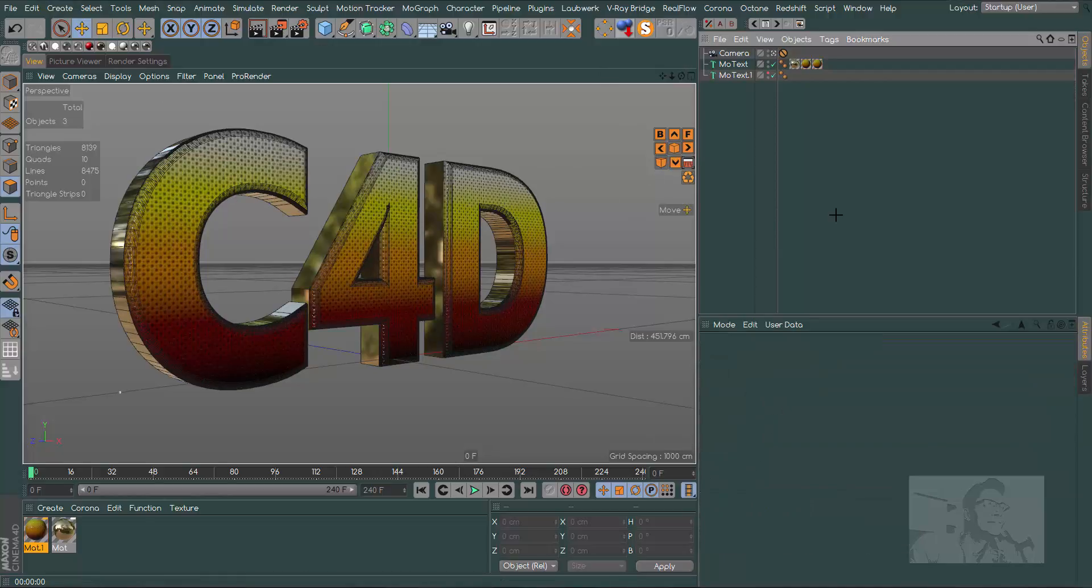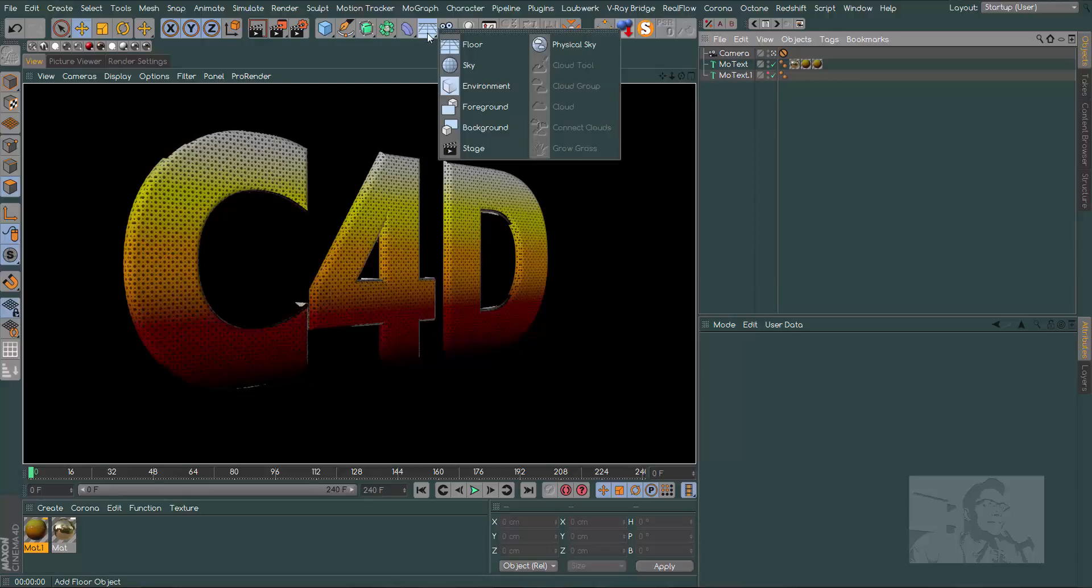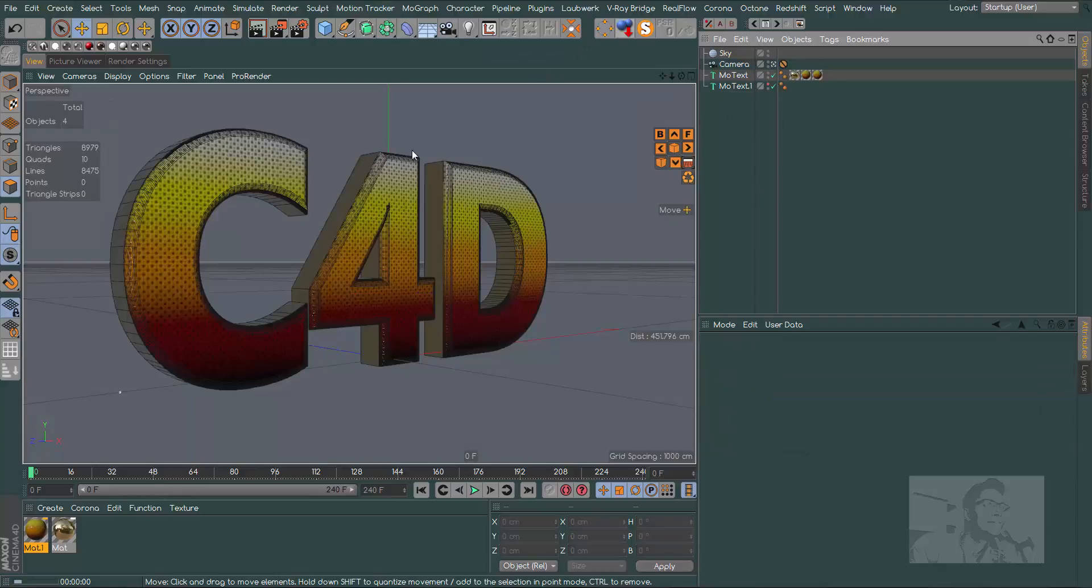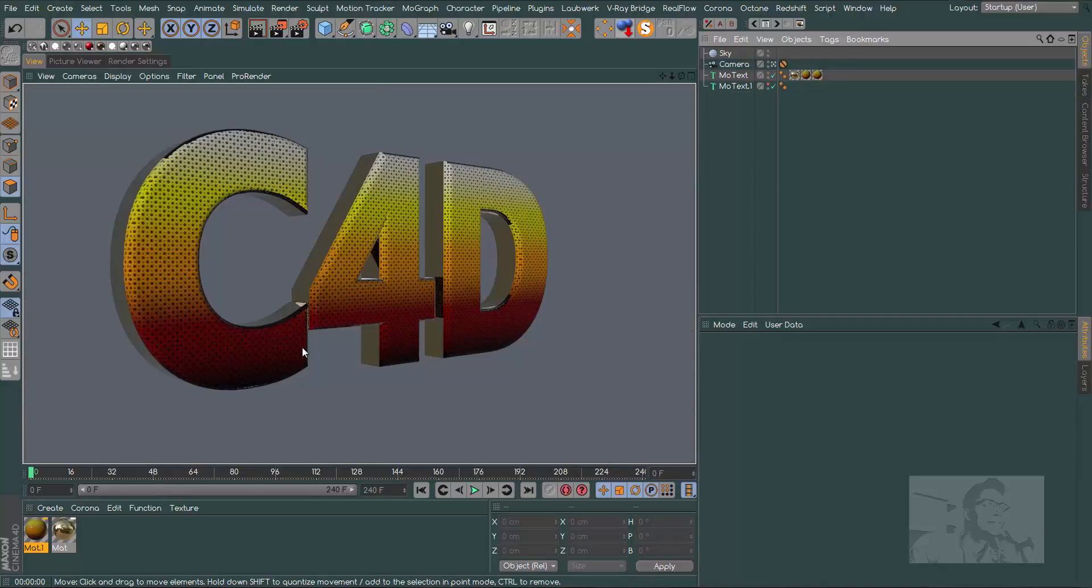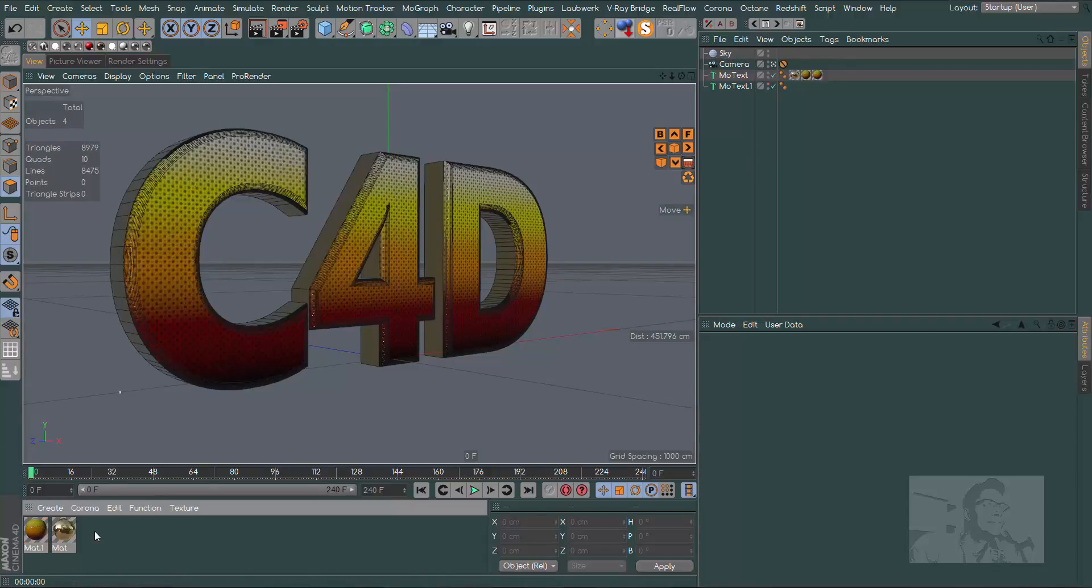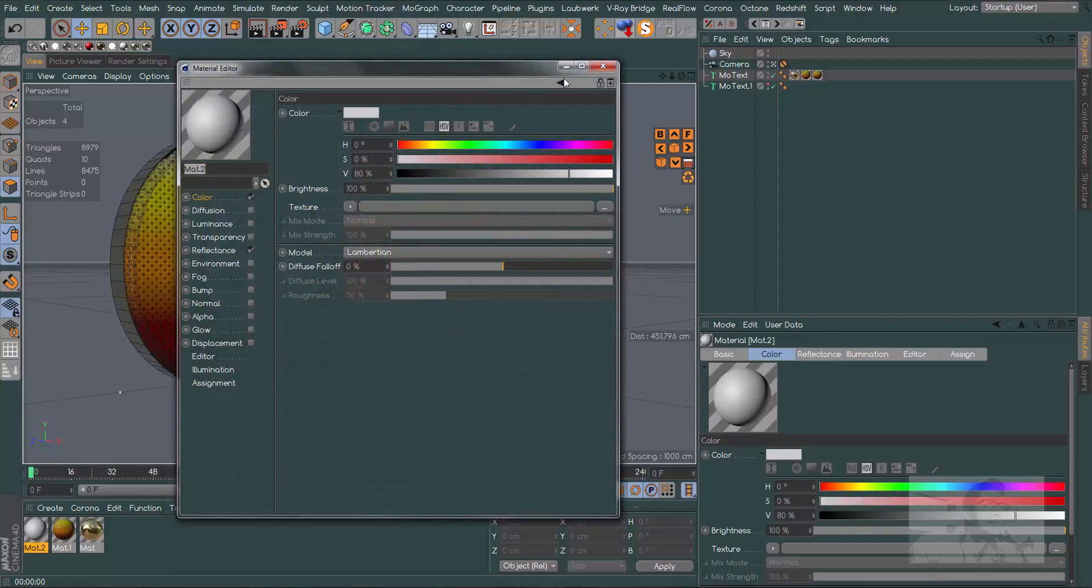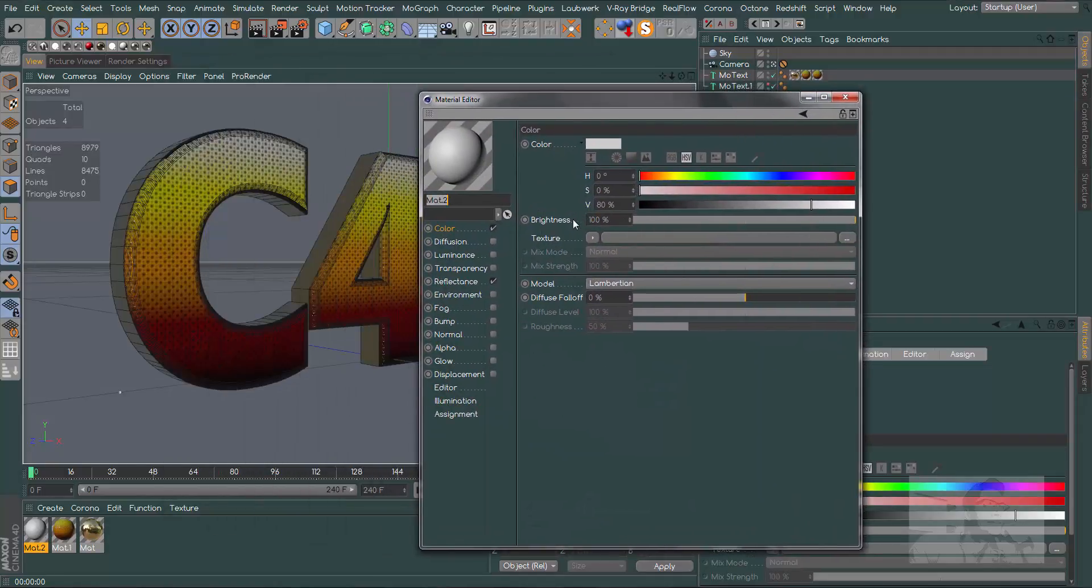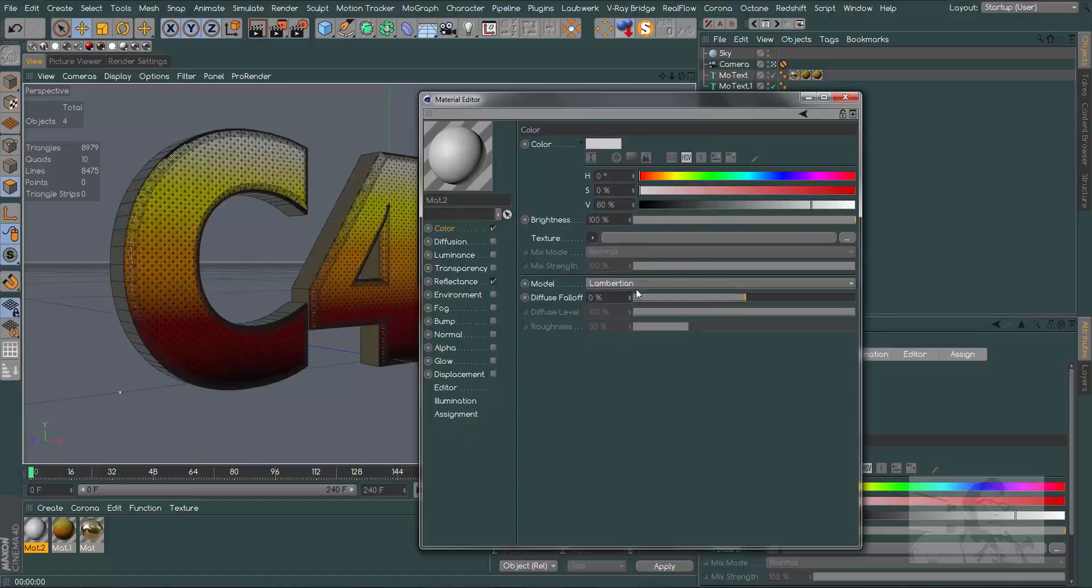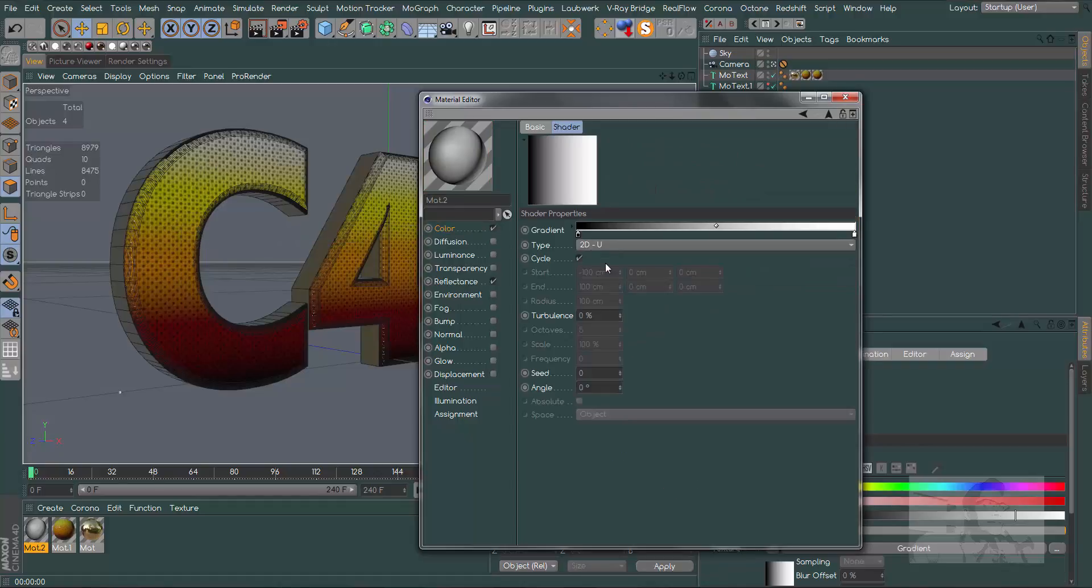If we render now we have this, and we need some reflections. So let's create our sky and now we already can see something. But it's not good enough, so let's create a material for this sky.